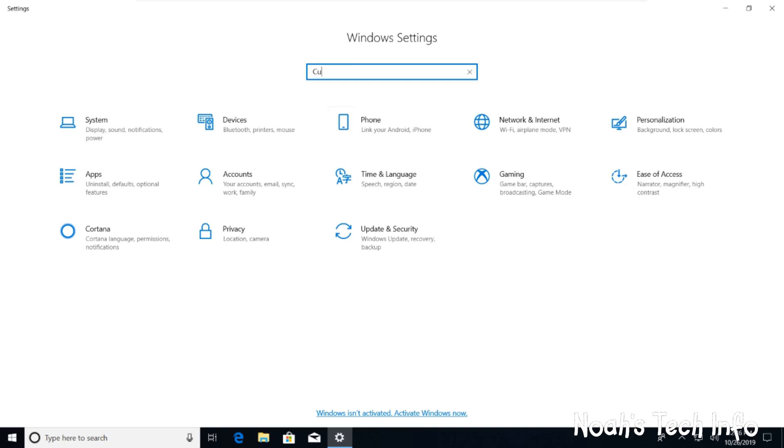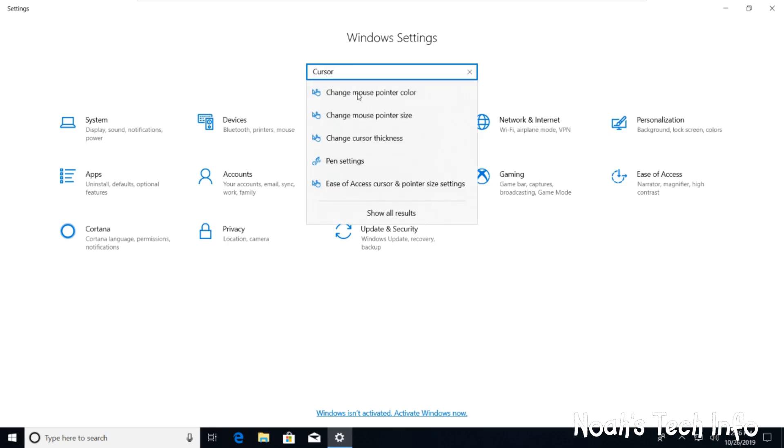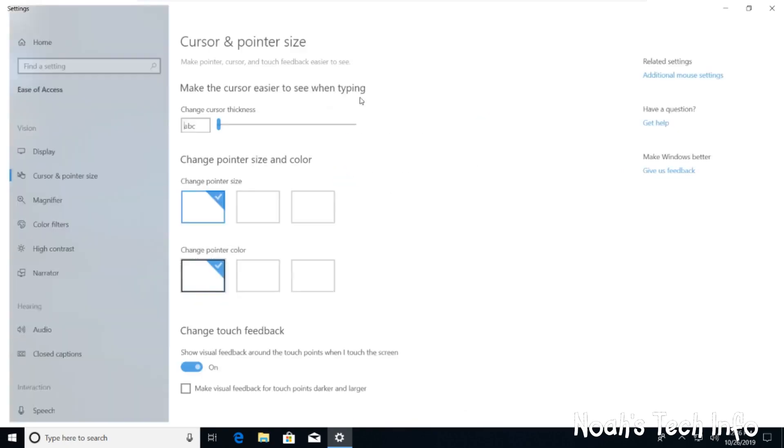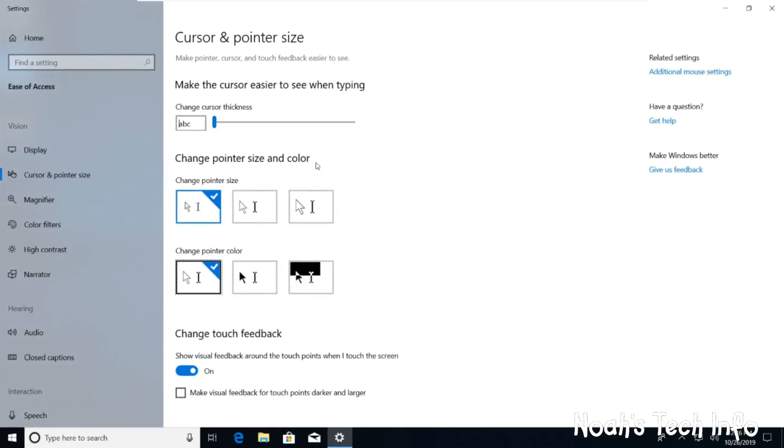You then type up cursor. You go to change pointer size and colour.